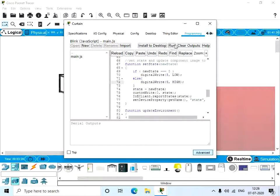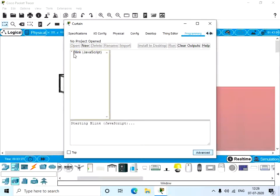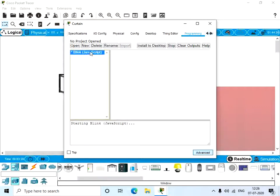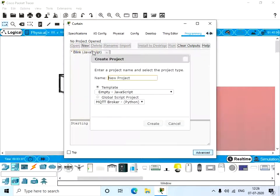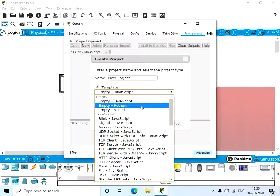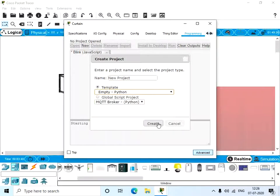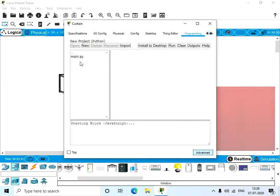And click on the two dots to go back again. So now let's create a new project, empty Python project, and now click on it.